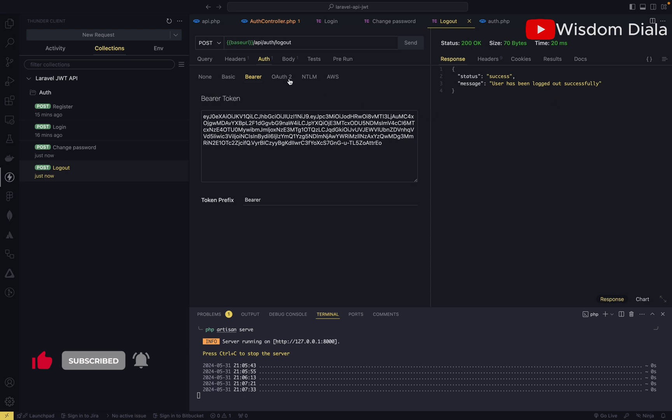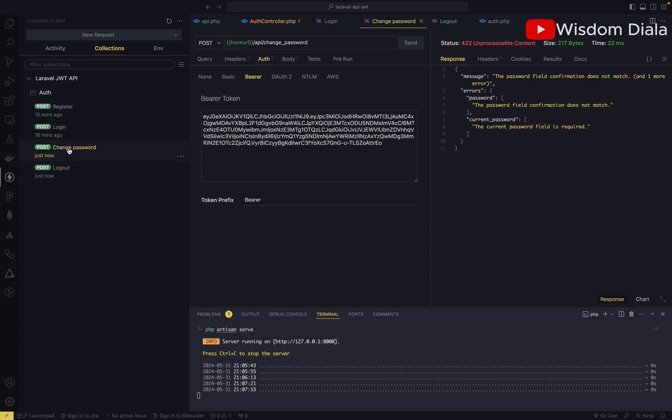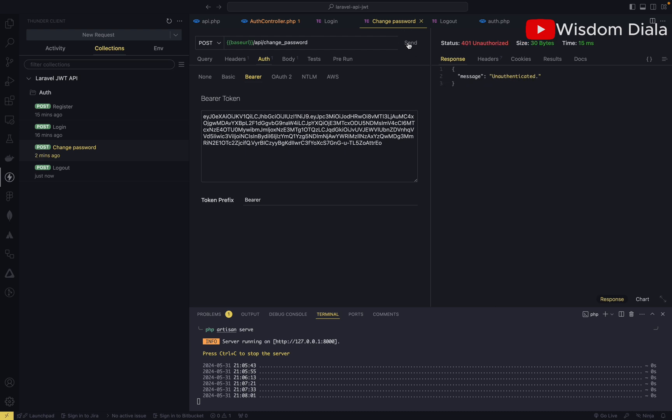Let's try to access the change password endpoint again and see what we have. Remember, this endpoint is protected, so it's only for logged in users, and we have logged this bearer token out using the logout endpoint. Let's try to use the bearer token again and see if the user will be able to access the endpoint again. As you can see, you can't access the endpoint again. The user has successfully logged out.